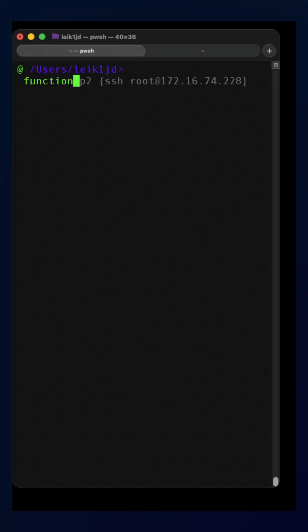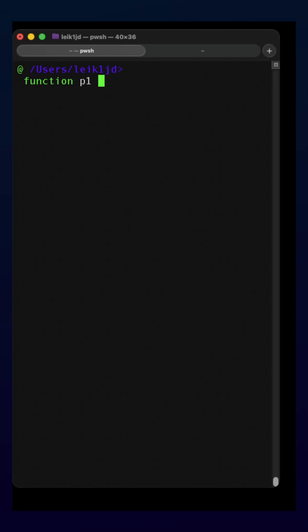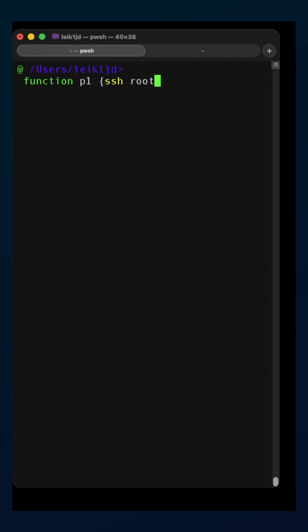We're going to say function p1, and then in curly braces, we're going to say ssh root at, and I'm going to give it the IP address of my first Proxmox host, and close the curly braces.